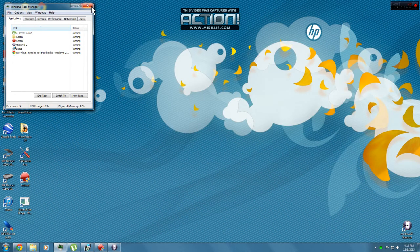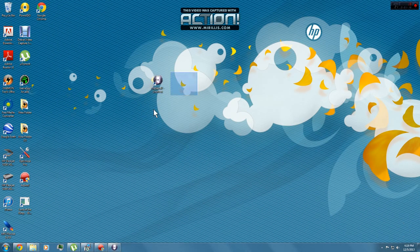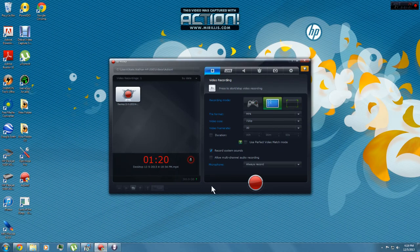After you get everything done, exit out of everything. Get your Medieval 2 shortcut and there you go, that's how you fix Medieval 2. Thanks guys!